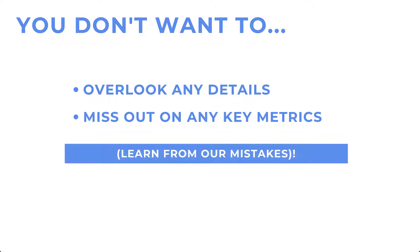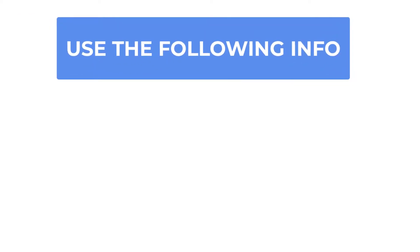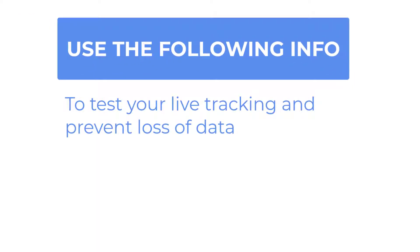We have learned by experience. So use all the information in this video to test your live mode tracking so you don't have to learn the hard way.